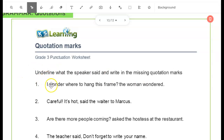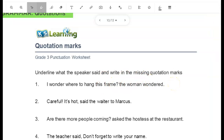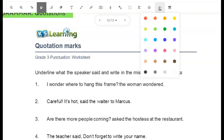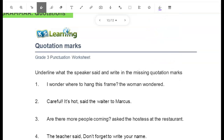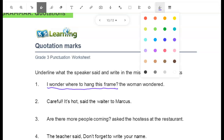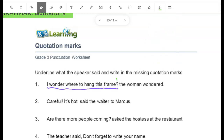Number 1: "I wonder where to hang this frame? The woman wondered." So which part did the speaker say? "I wonder where to hang the frame." Remember, we add quotation marks around what the speaker says — after the question mark and before the I. Go ahead and write that in now.